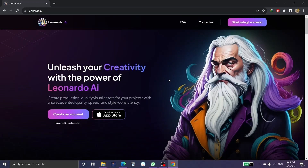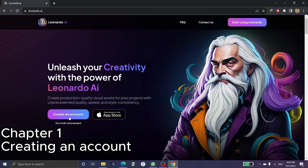Leonardo AI is a website similar to Midjourney where you can create AI — artificial intelligence — pictures. But this website has even more features than Midjourney, and it's my favorite. The first step is to go to the website.